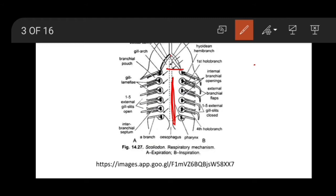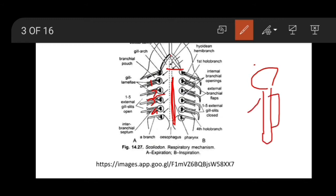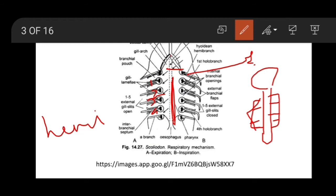You can see here one, two, three, four gill lamellae. These gill lamellae are holobranch — holobranch means complete. You can see the structure here. This is the holobranch gill lamellae, and this one is the hemibranch — hemi or demi branch — where only half of the gill lamellae is present.